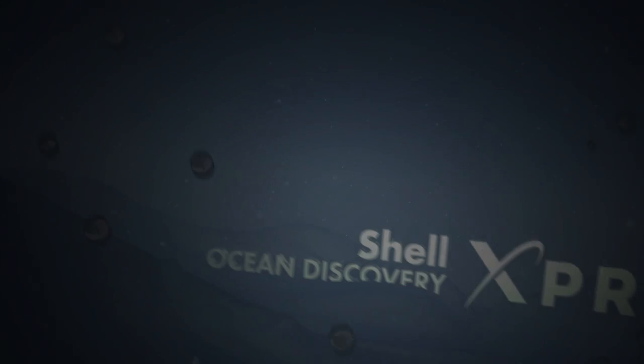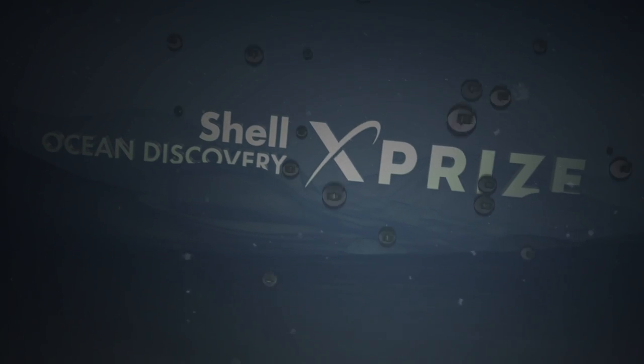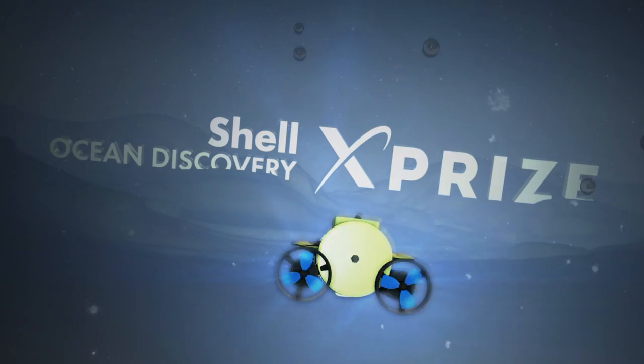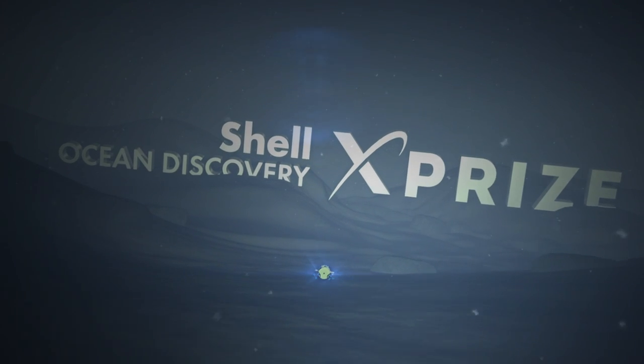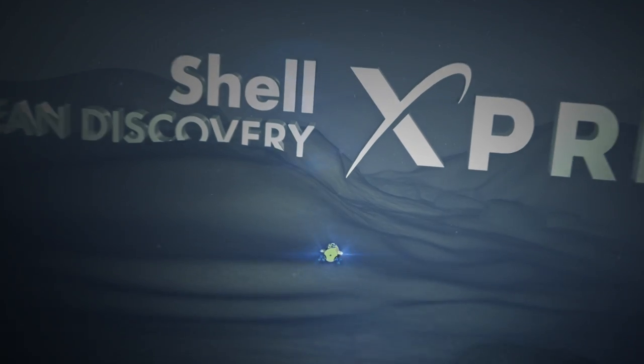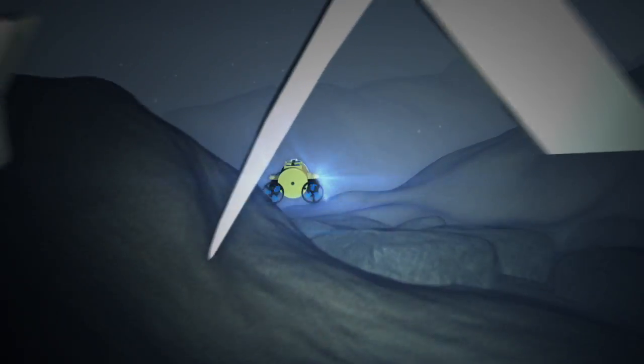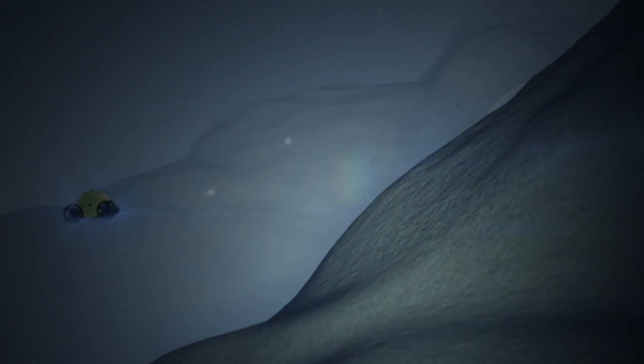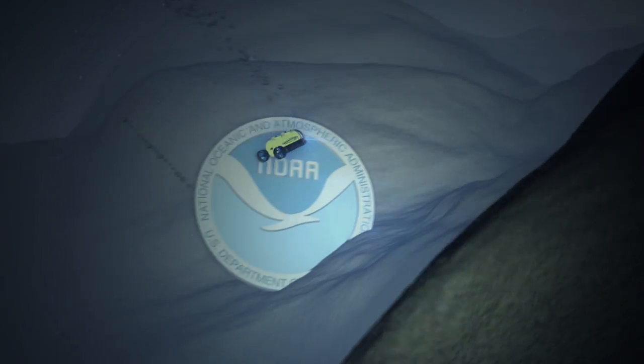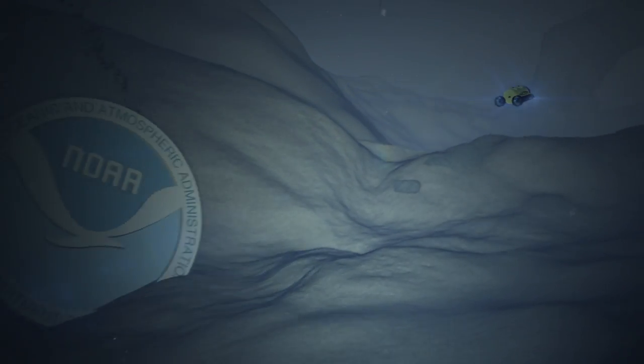The $7 million Shell Ocean Discovery XPRIZE is a global competition challenging teams to push the boundaries of existing ocean technologies and create safer, faster, and affordable ways of exploring the deep sea. This includes a $1 million bonus funded by NOAA for breakthroughs in chemical and biological sensors.